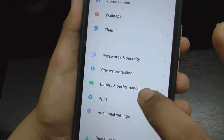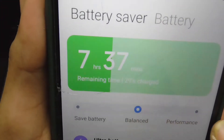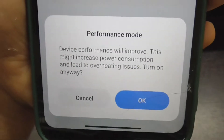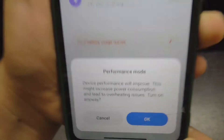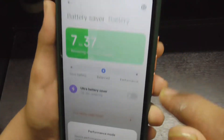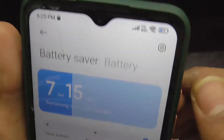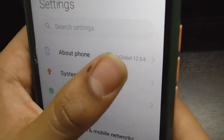In the battery and performance option, you'll now get three modes: Save Battery, Balance, and the new Performance mode. They have noted that your device performance will increase, but this might increase power consumption and lead to overheating issues. This is a new mode introduced in MIUI 12.5 for Redmi 9. If you click here it will go into Performance mode; if you don't want that, click on Balance.